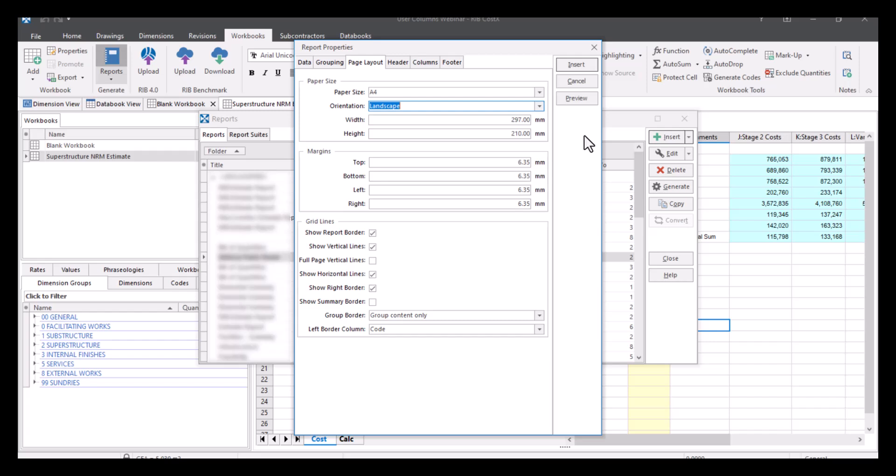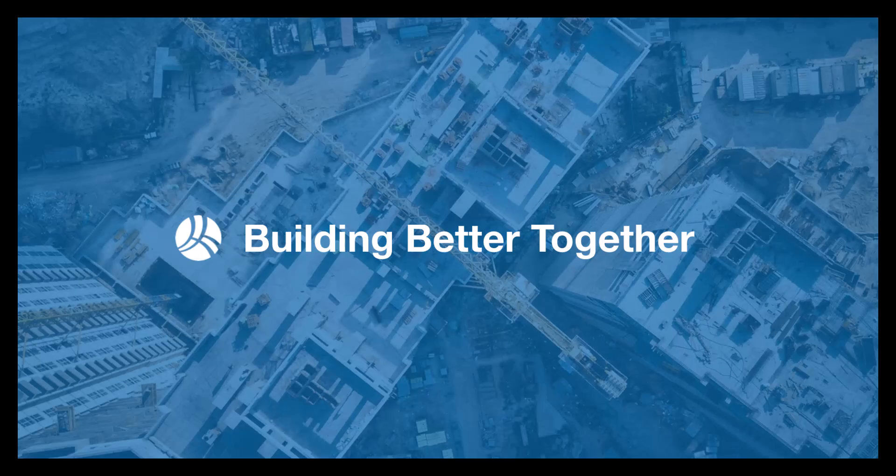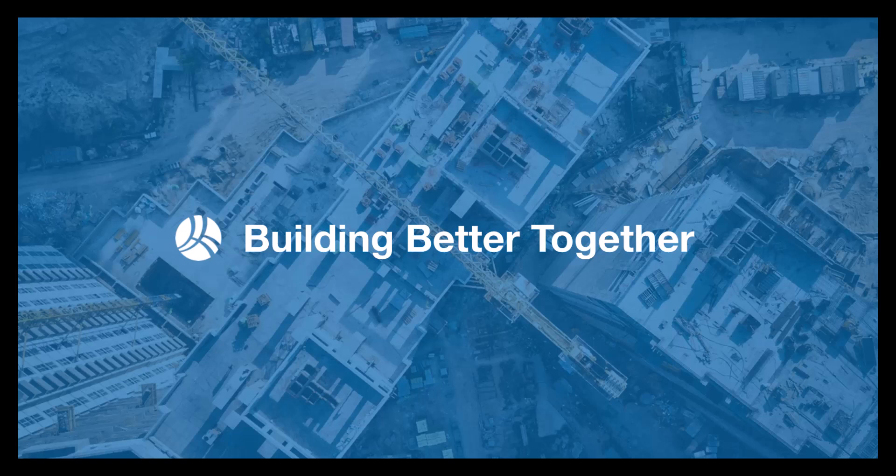So that is user columns. You can use them however you want to, you can use our custom functions in them, you can hard type into them, it can be for any information you need it to be to make your estimate or your report how you want it to look. And you can also use just general Excel formulas as well. So hopefully you found this useful, have a go at customizing your user columns. You literally, again, just go into your properties of your workbook and name them whatever you want to name them. Just remember that that's going to be the name on each of the levels. And anytime you go down to another level, it will have the same one.